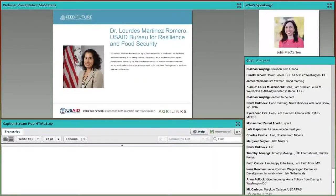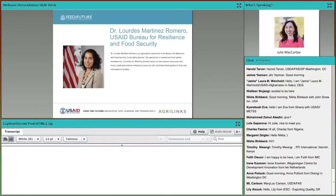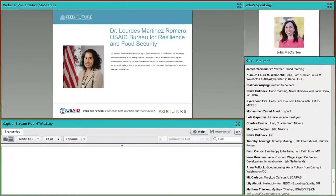I would like to welcome Lourdes Martinez-Romero to provide an introduction to the topic today and introduce our two main speakers. Lourdes is an agricultural economist in the Bureau for Resilience and Food Security within our relatively new Food Safety Division, and she works on low-income consumers and micro, small, and medium enterprises' access to safe, nutritious food systems in local and international markets.